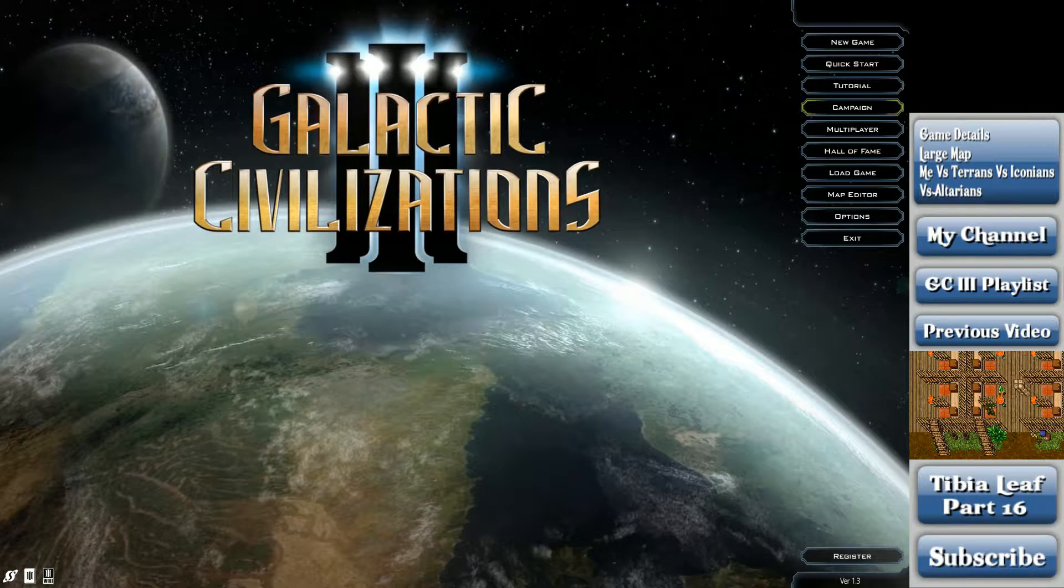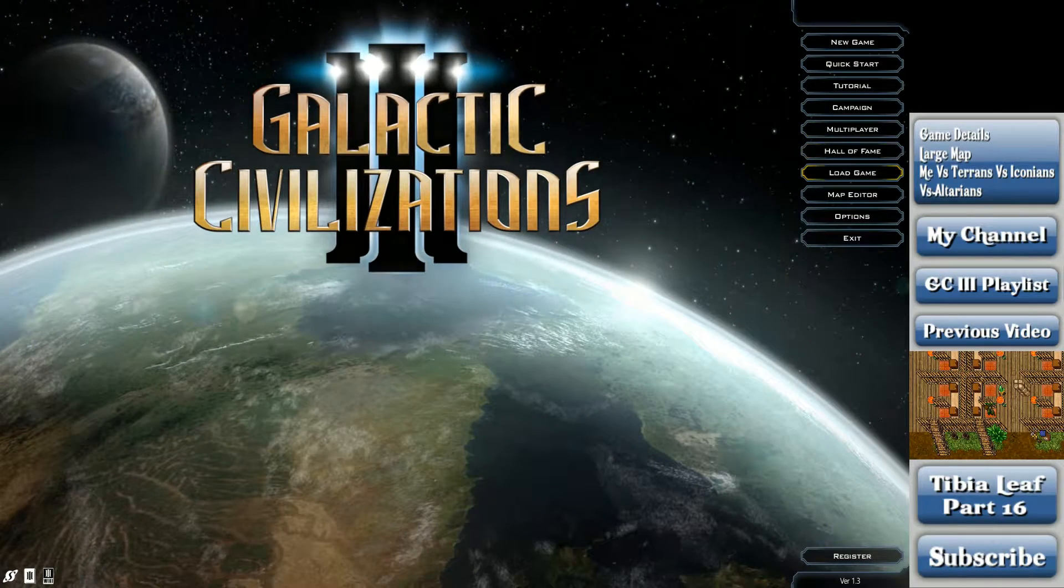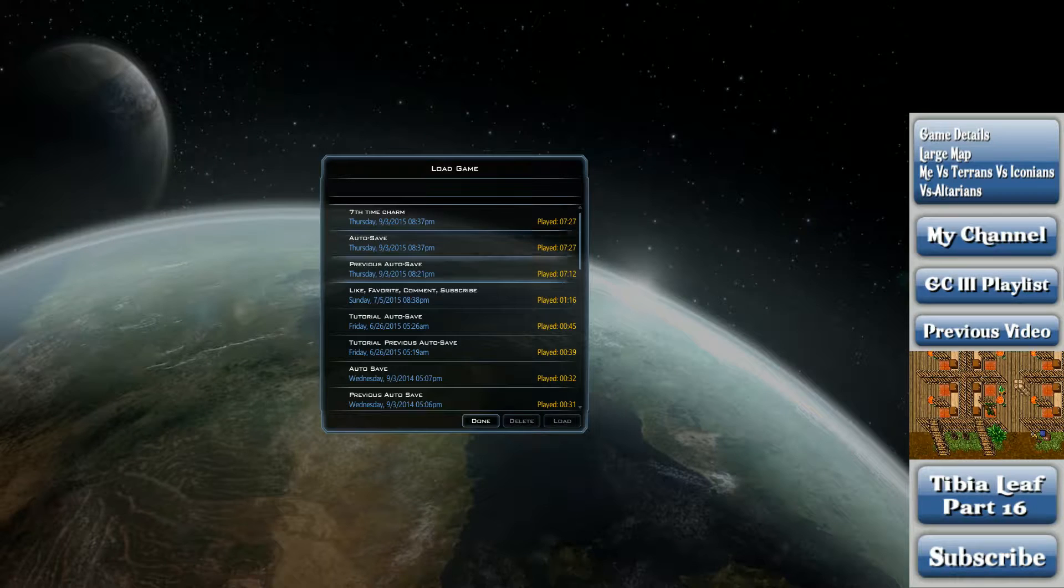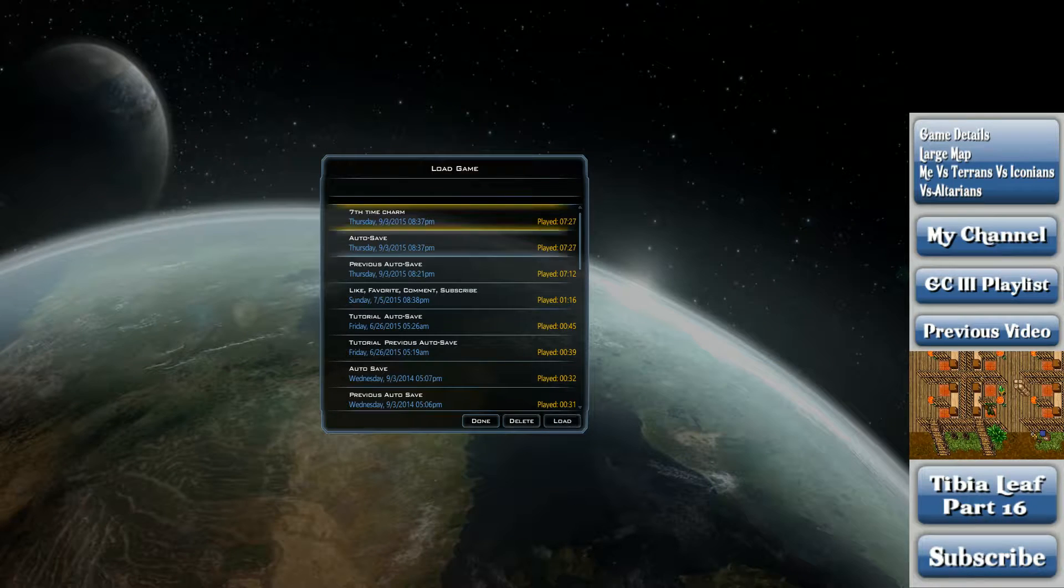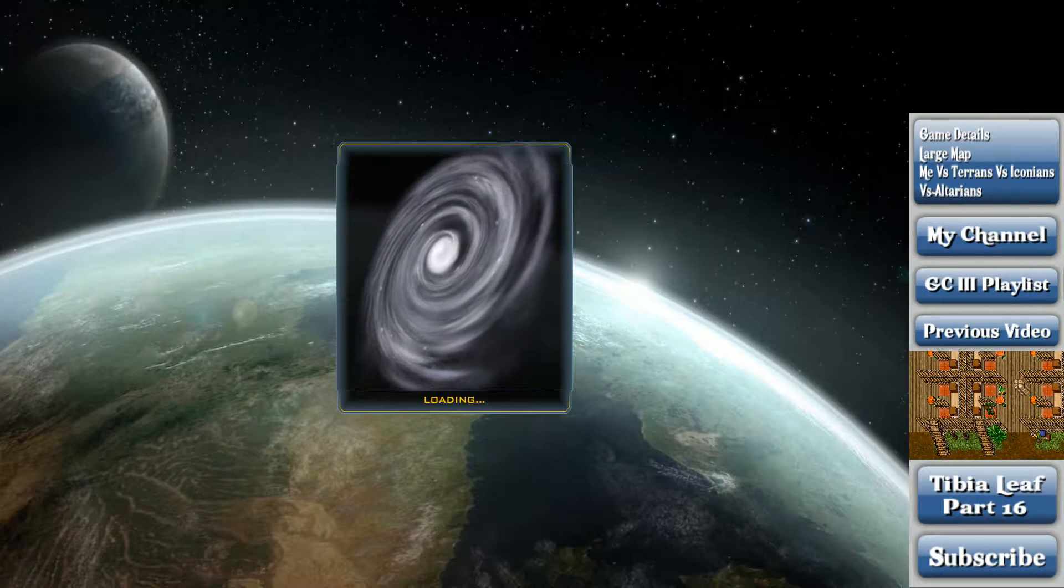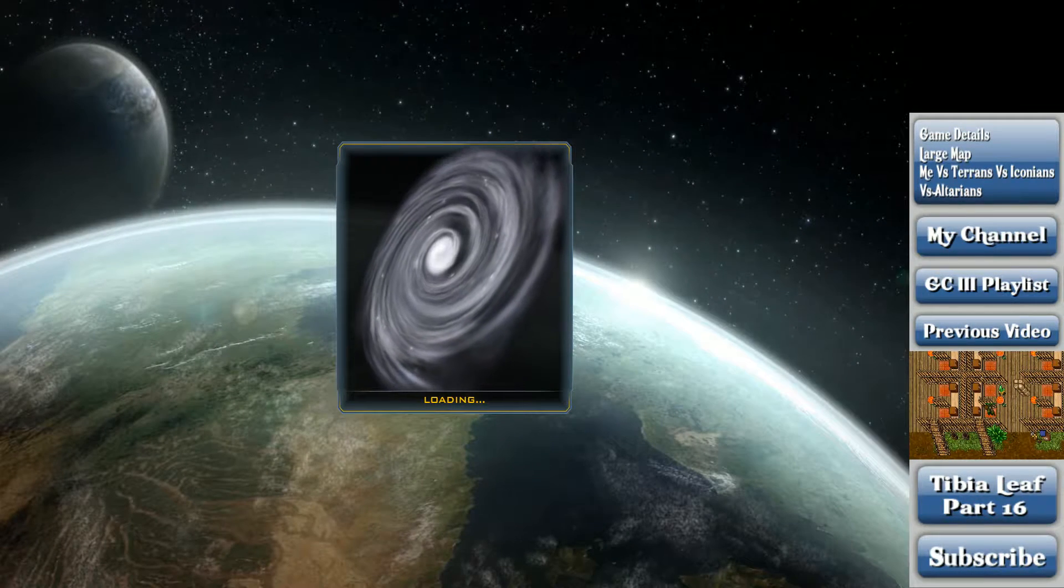Hey folks, Sylvius here, back on Galactic Civ. There we go.